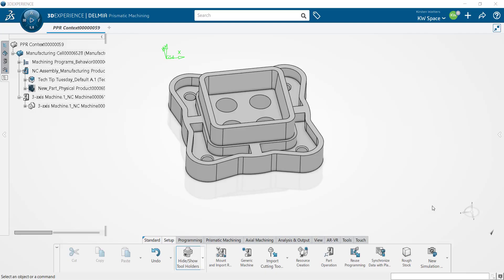Hey everyone, it's Kirsten here from CAD Micro Solutions. In today's tech tip video I'm going to be taking you guys a little bit further into the Delmia Prismatic Machining app and we're going to explore how to create some tools on the fly and how to interactively add in a facing toolpath and a couple pocketing toolpaths as well.